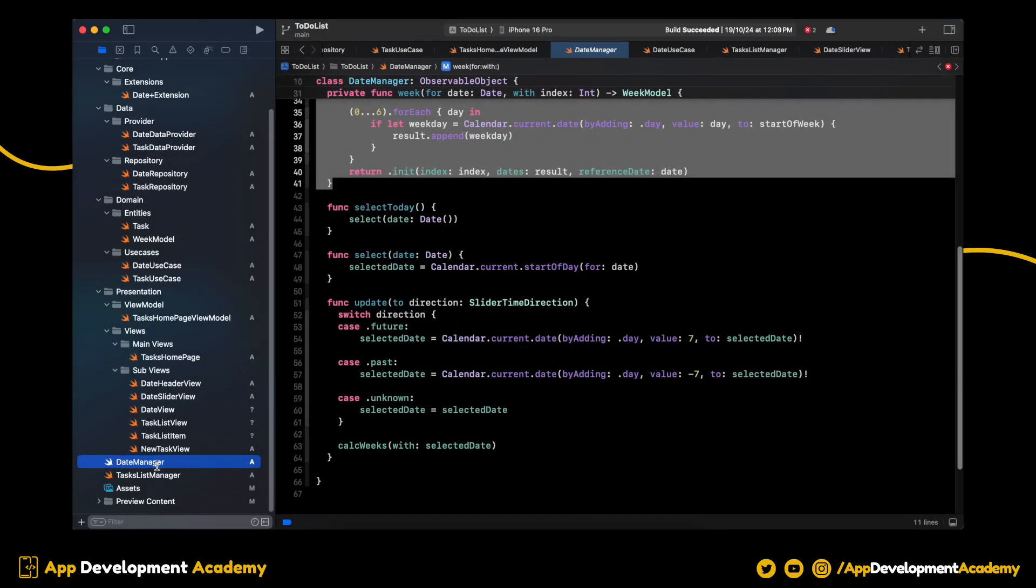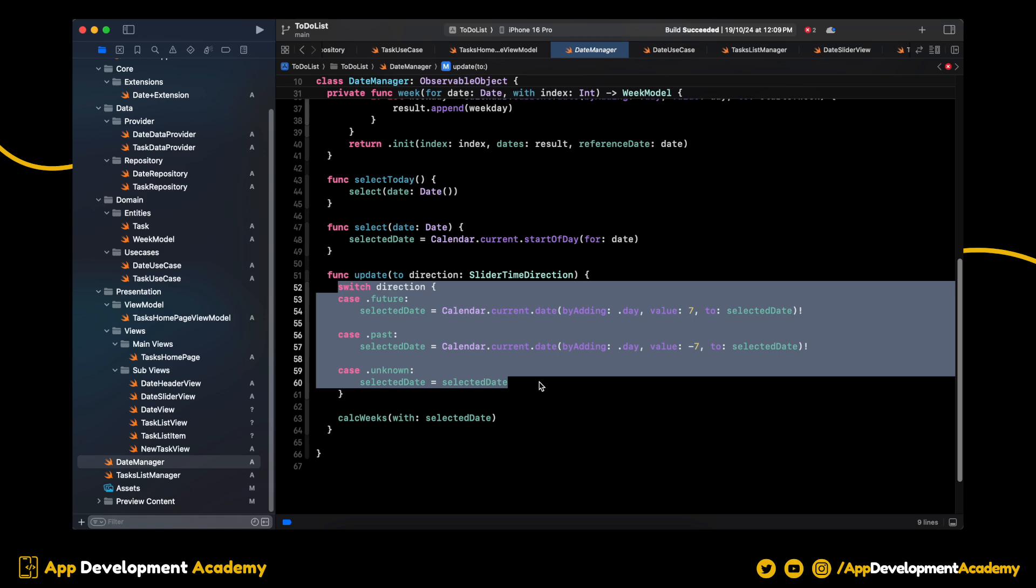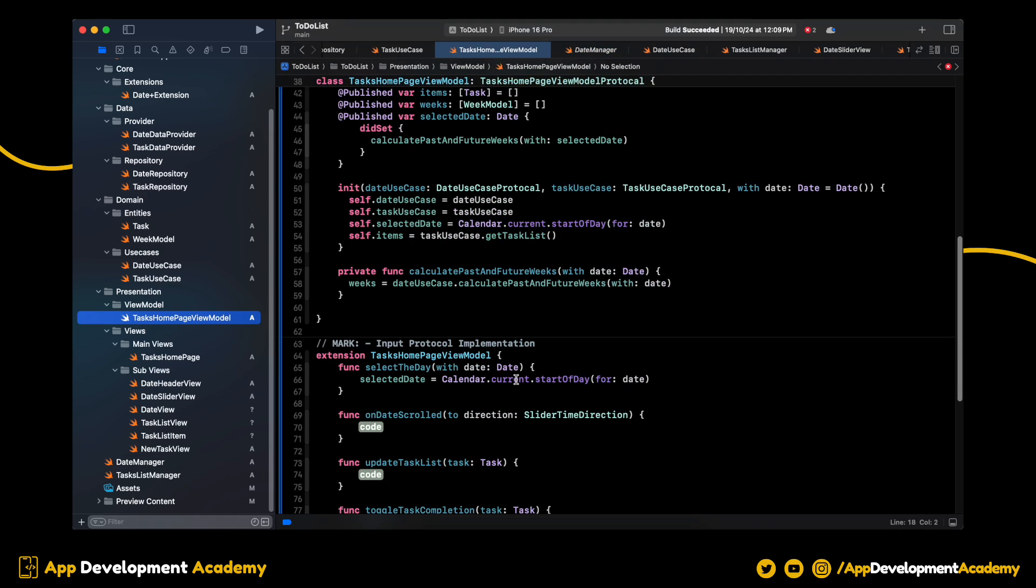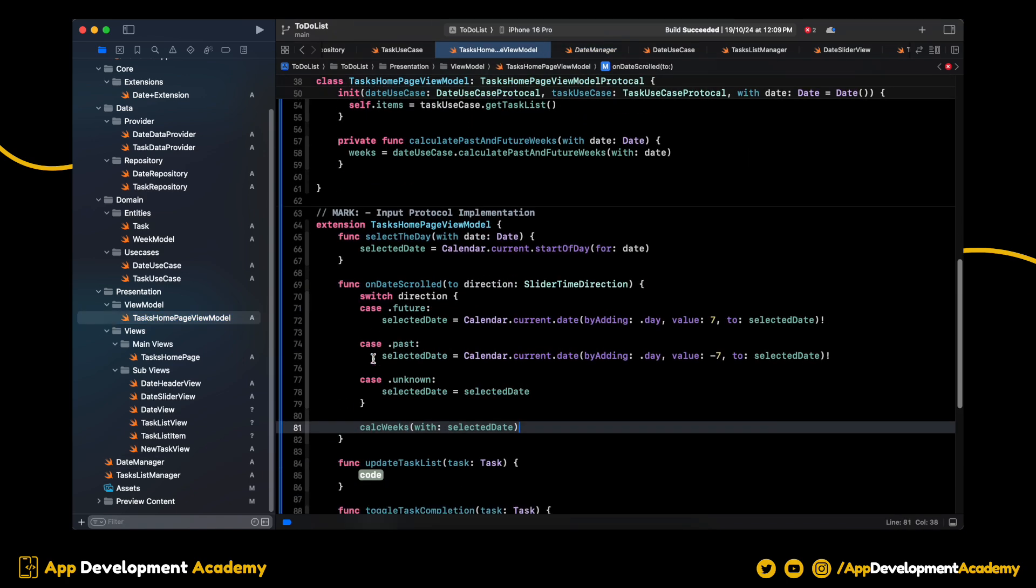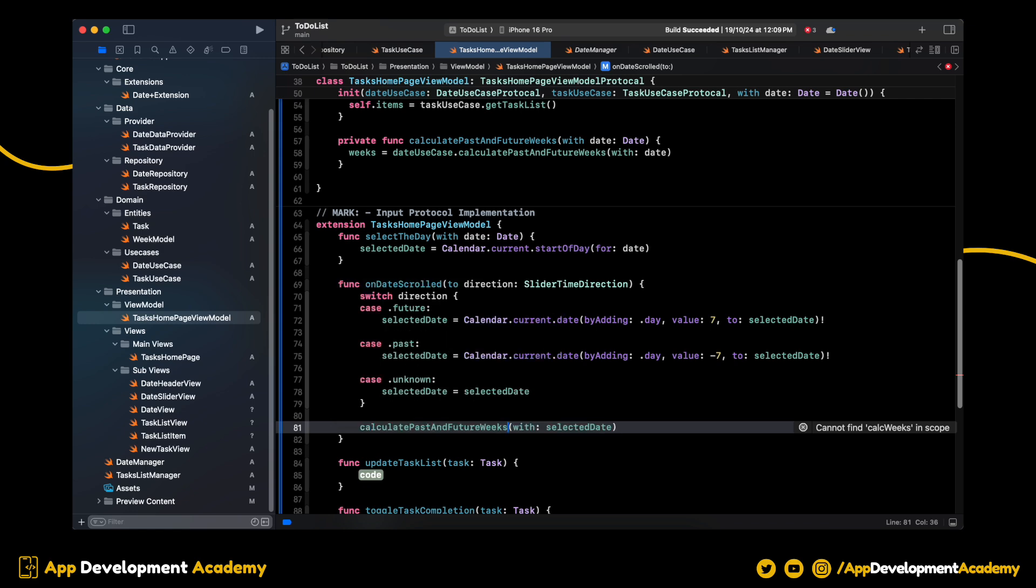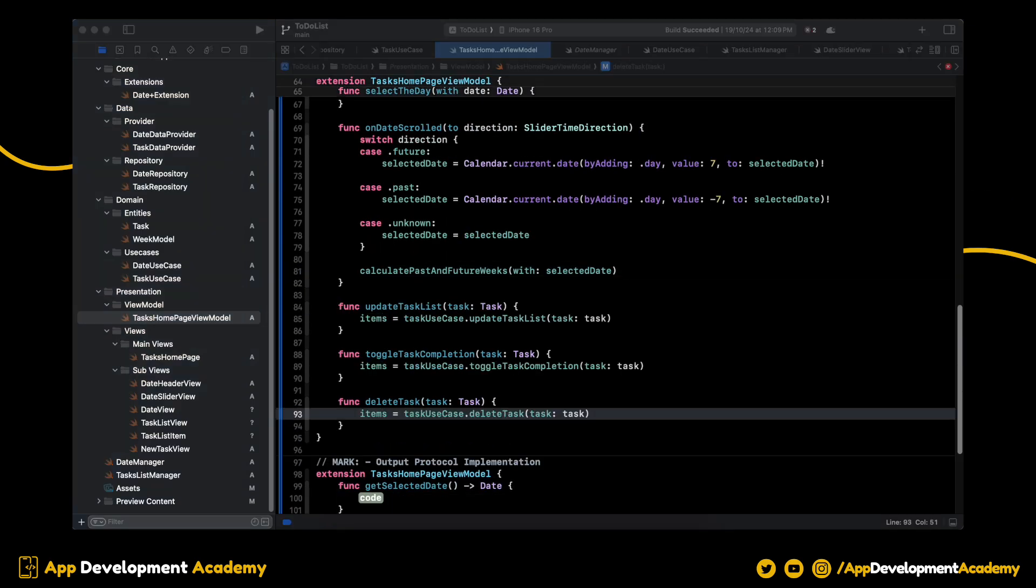Inside the date manager, copy the update function and add it to onDateScrolled function. Change this then. We will call the respective functions from the use case for other three functions like this. Great. We are done with the input functions.